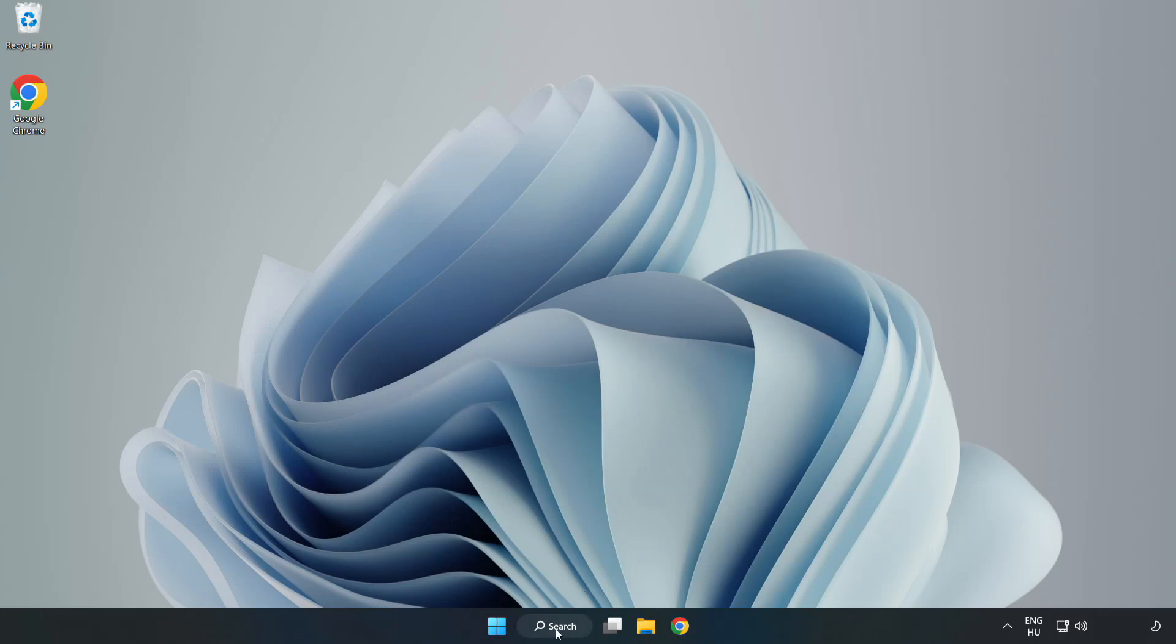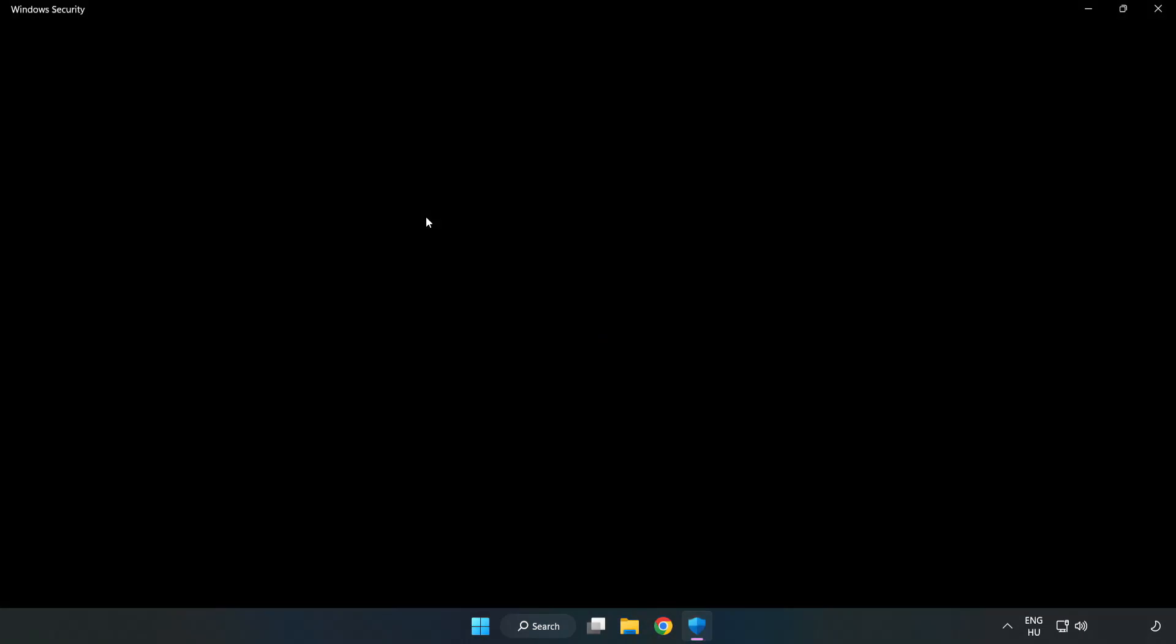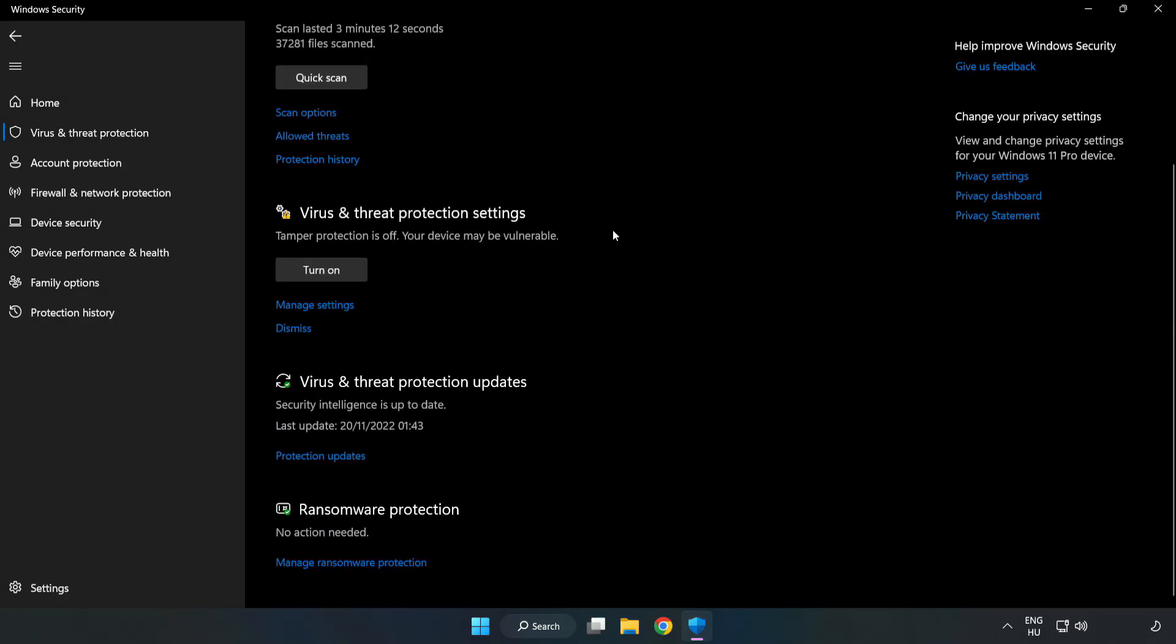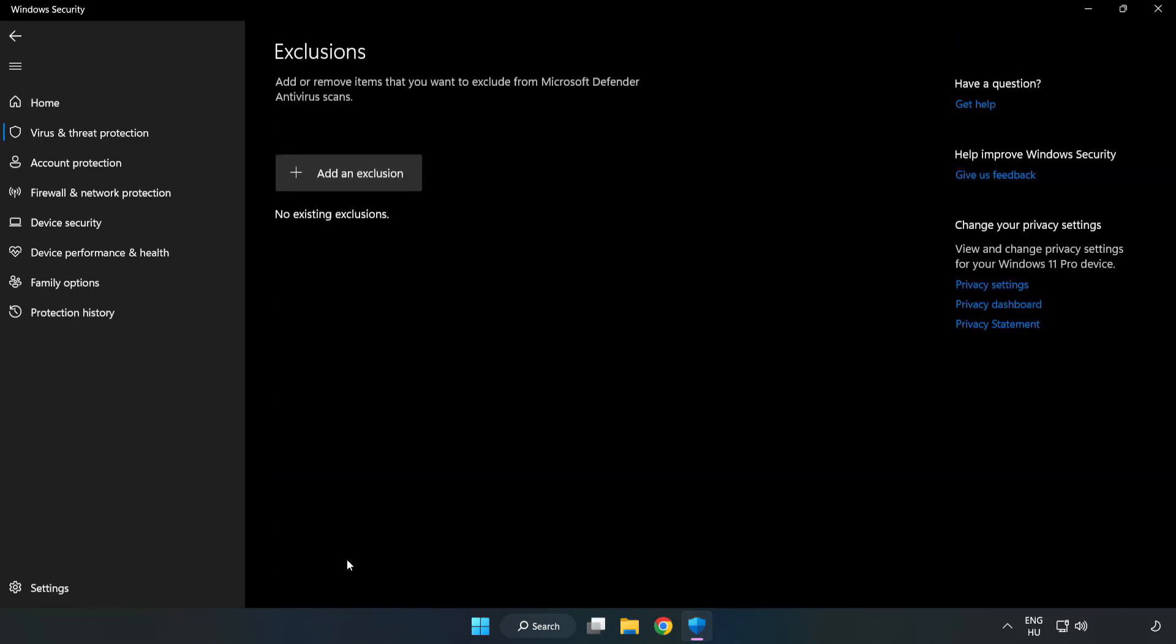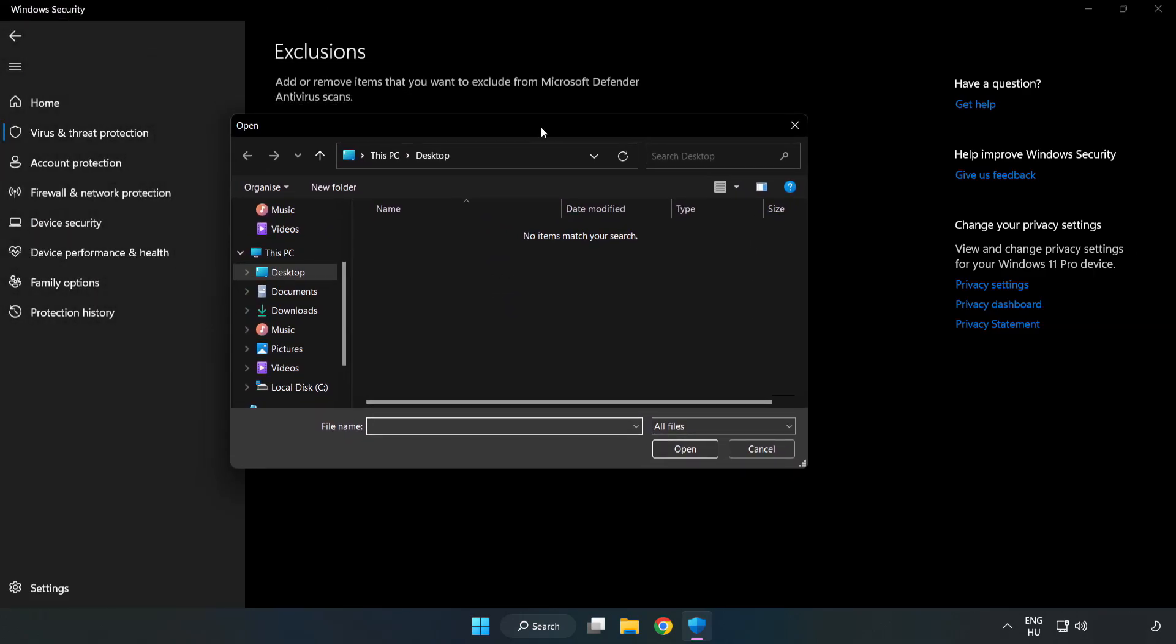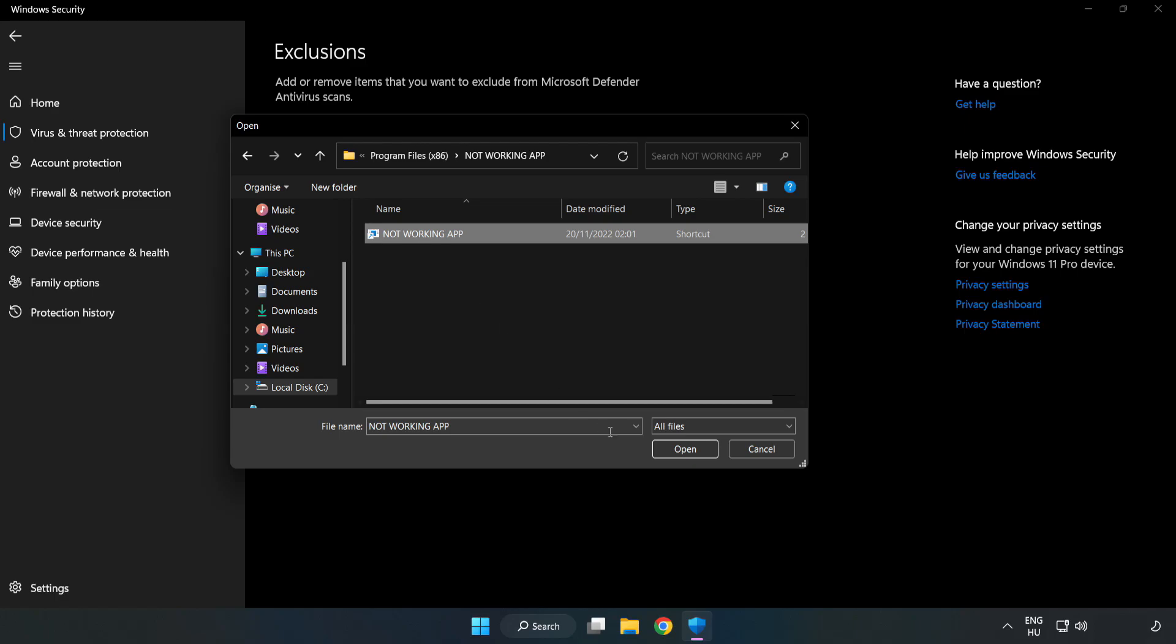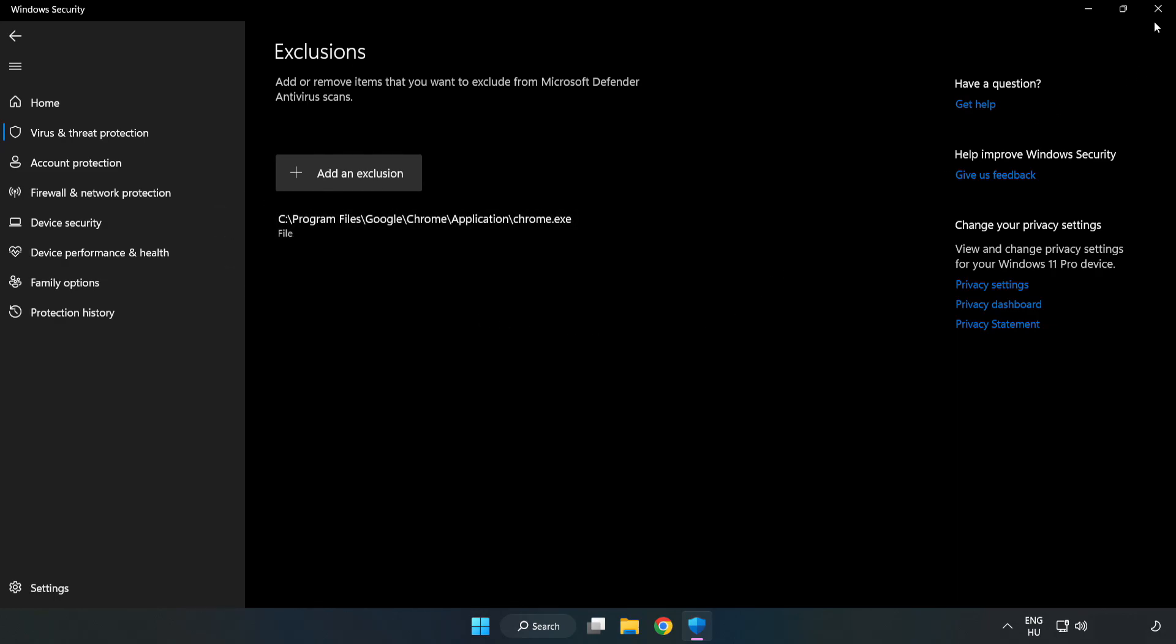Click Search Bar and type Security. Open Windows Security. Click Virus and Threat Protection. Scroll down. Click Manage Settings. Scroll down. Click Add or Remove Exclusions. Add an Exclusions. Try File and Folder. Find your Not Working Application. Select and click Open. Close Window.